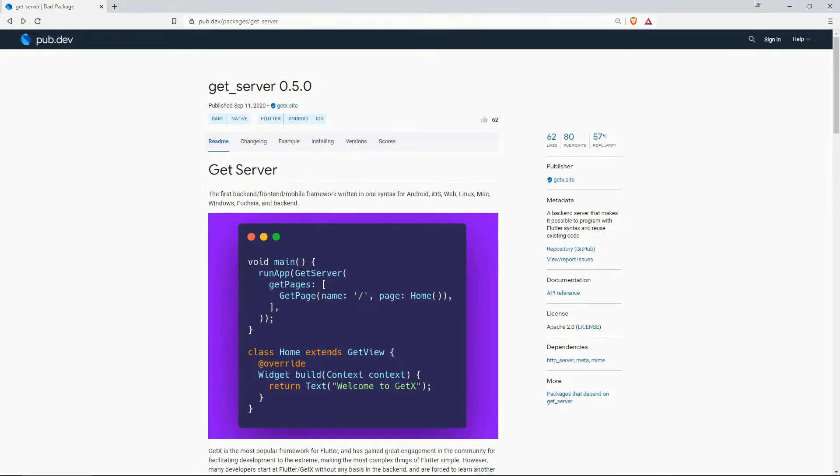On number 2 with the second most likes with a total of 62 likes is get server which is from the same publisher as the get x state management package and this is a backend server that makes it possible to program with flutter syntax and reuse existing code.